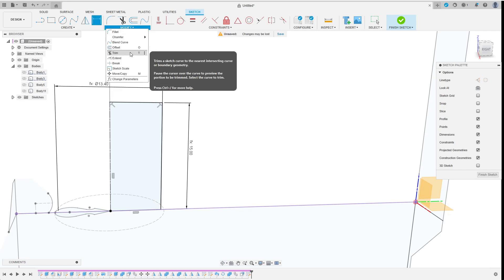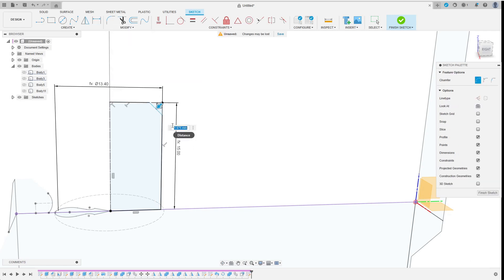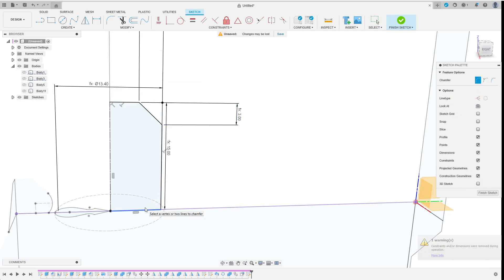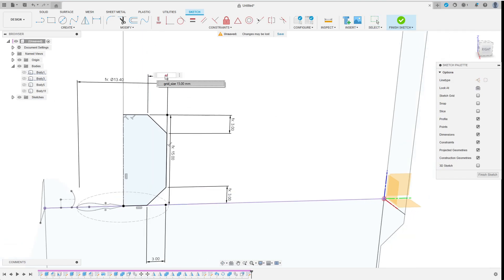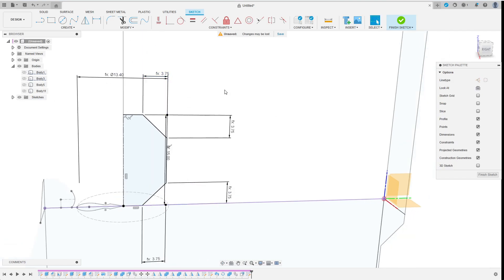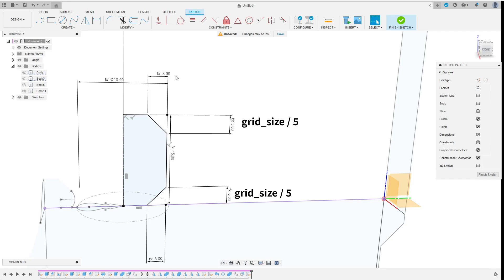Then I add chamfers to the cross section of the pieces. I make them also depend on the parameter grid_size so everything will scale nicely. Then I finish the sketch.